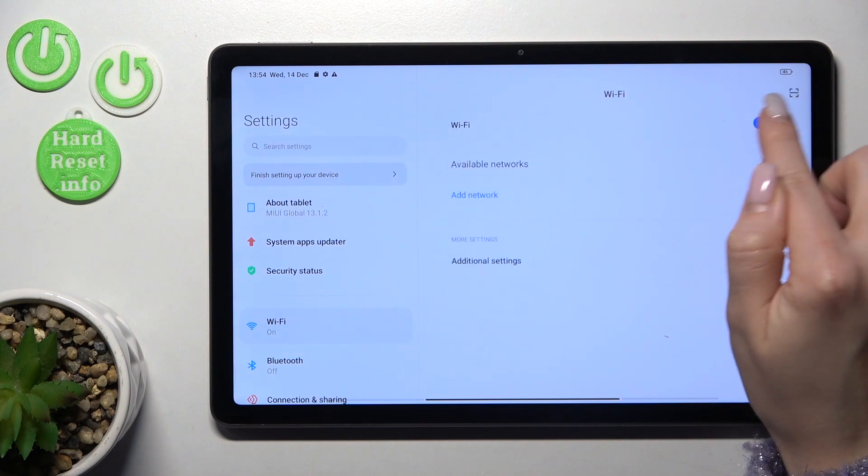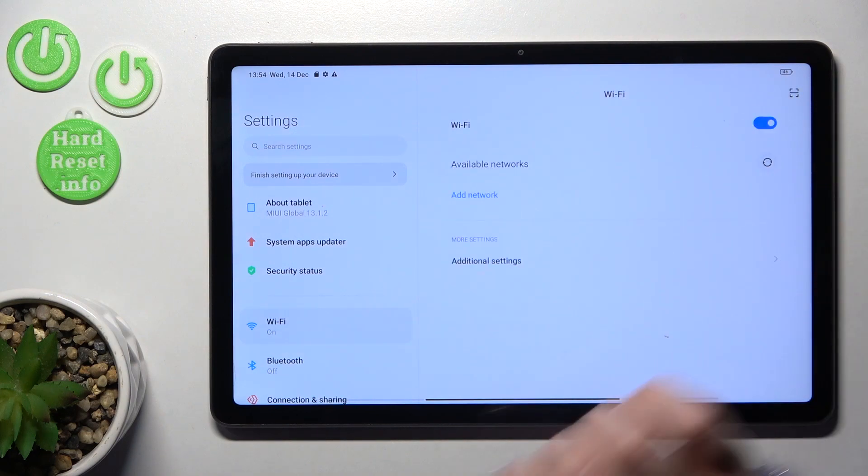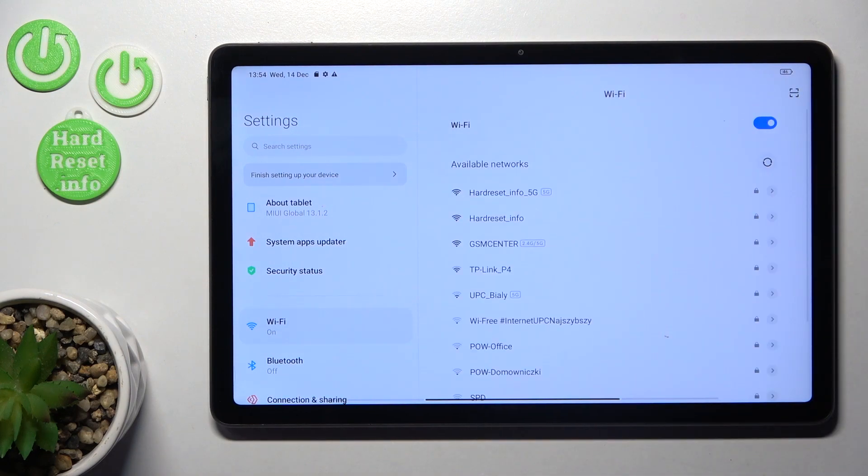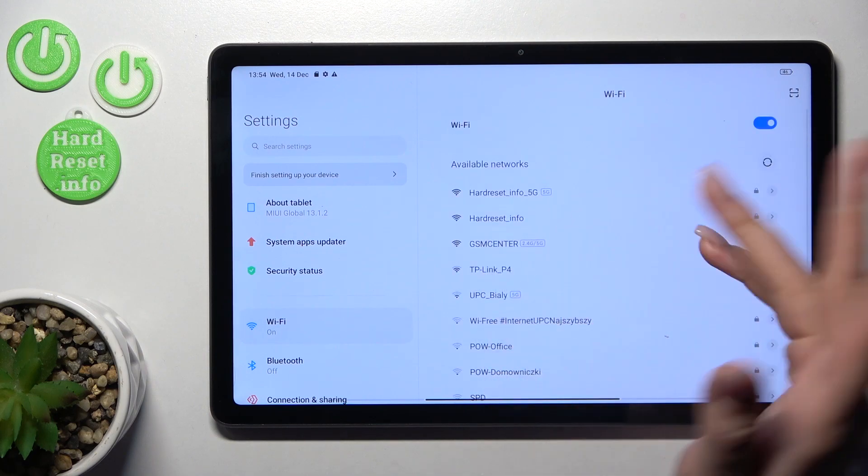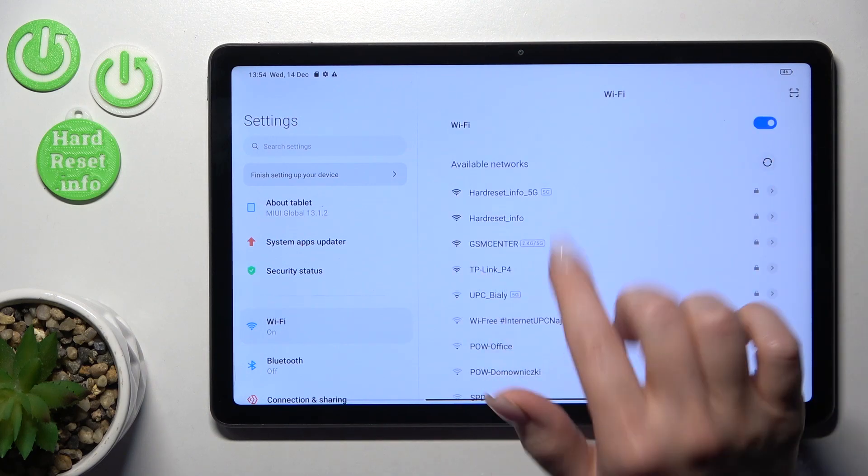Just to activate Wi-Fi we should use the switcher, just click on the switcher to activate it and after that we can see here all the available networks.